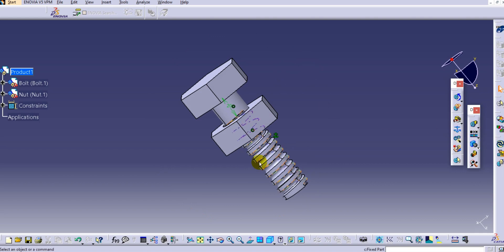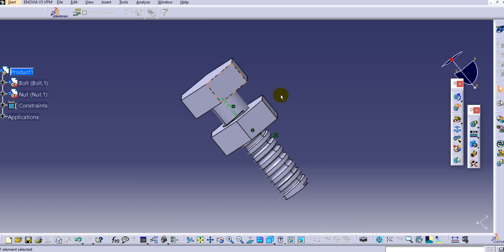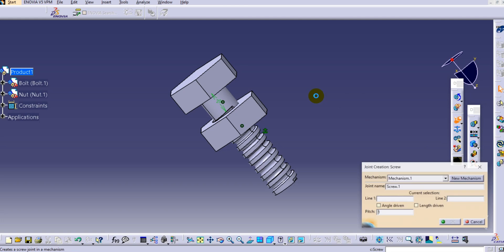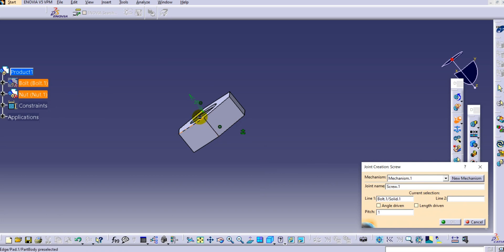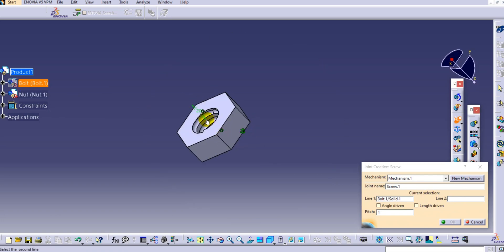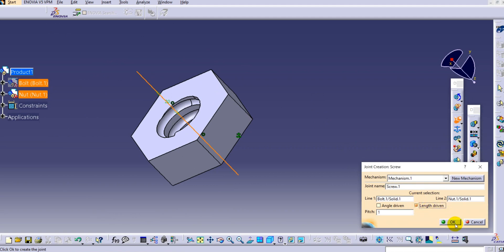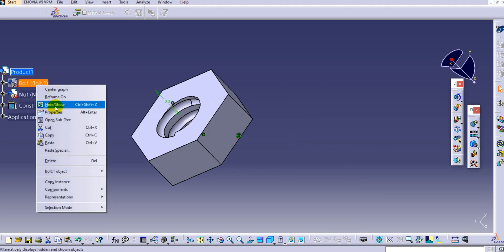In DMU Kinematics, select the fixed constraint, create a new mechanism, and click OK. Select the body to fix. Then provide a screw joint - go to Joints and select the Screw Joint. Select the axis of the bolt, then select the axis of the nut. Select 'Length Driven' and click OK. Now the mechanism can be simulated.